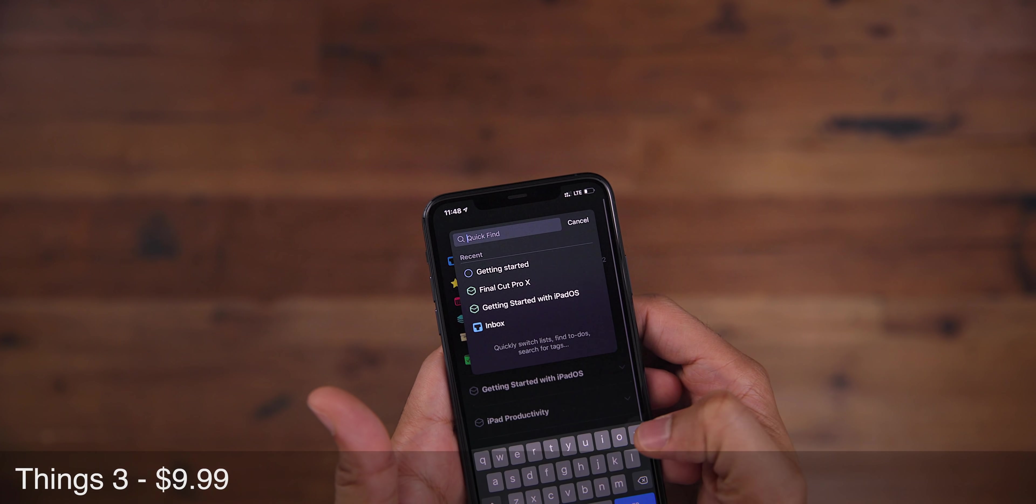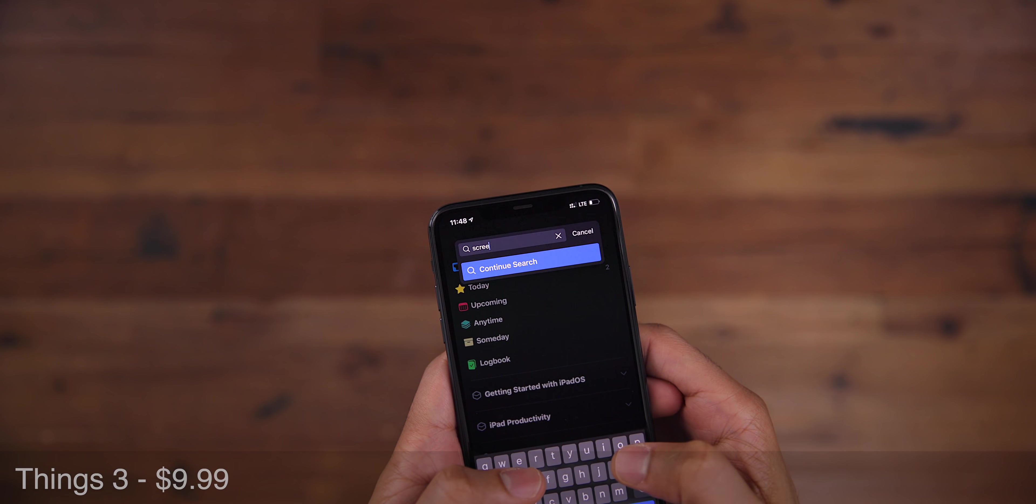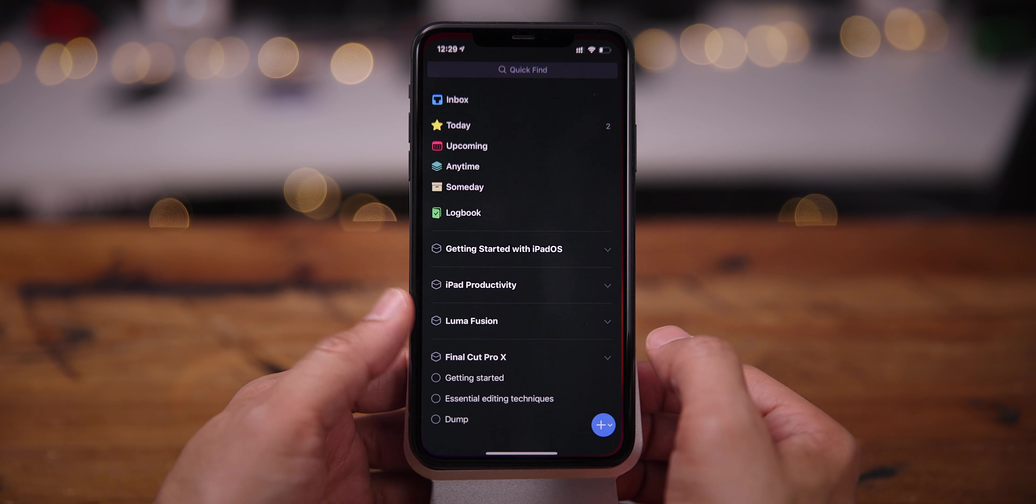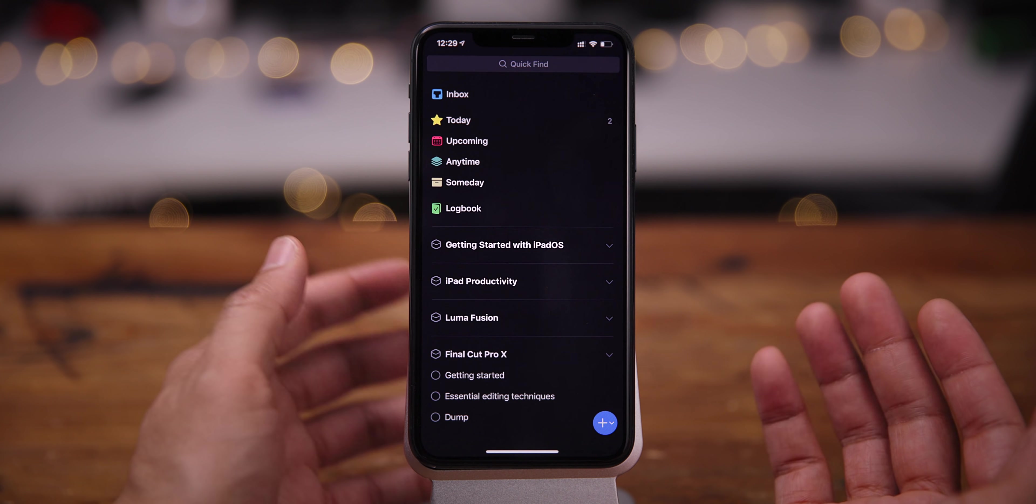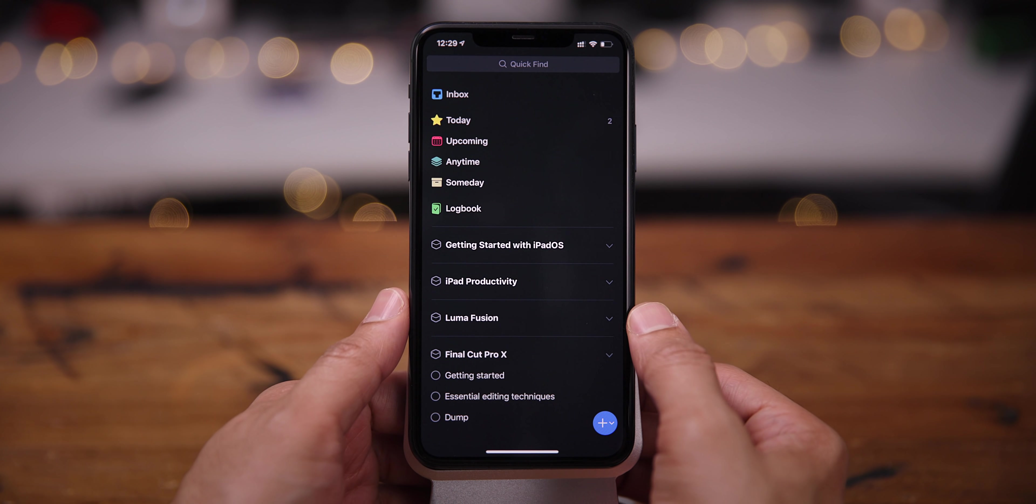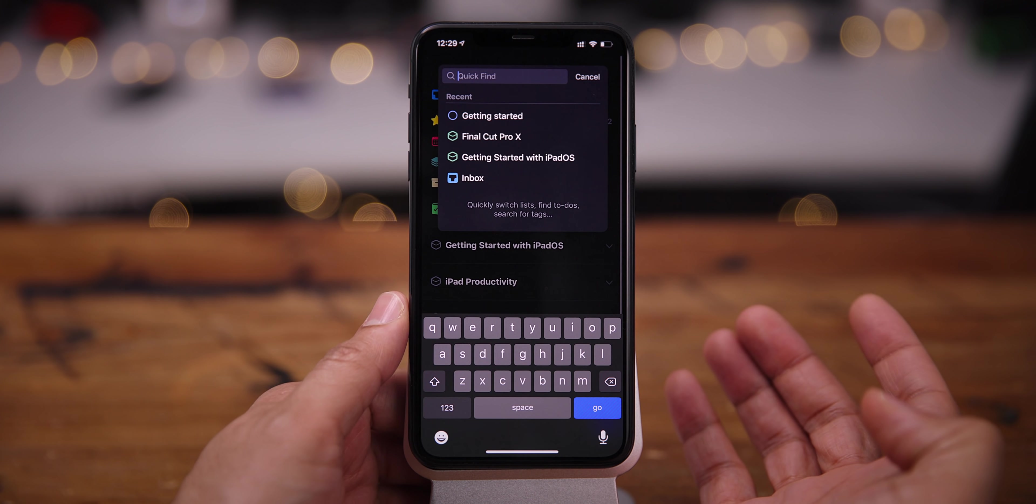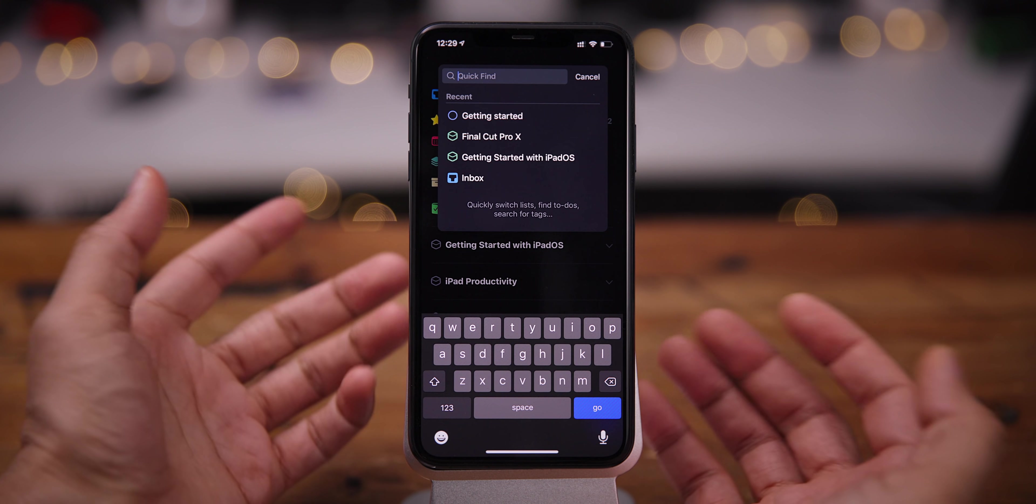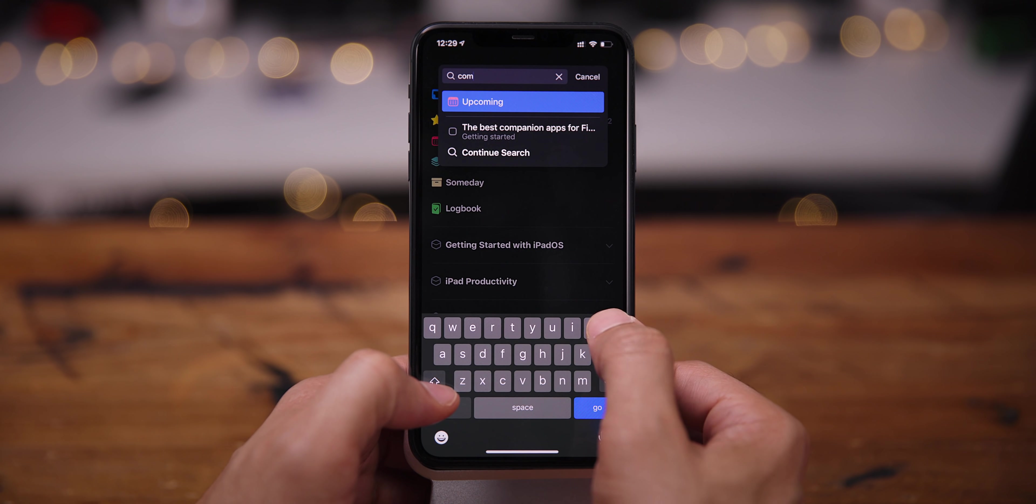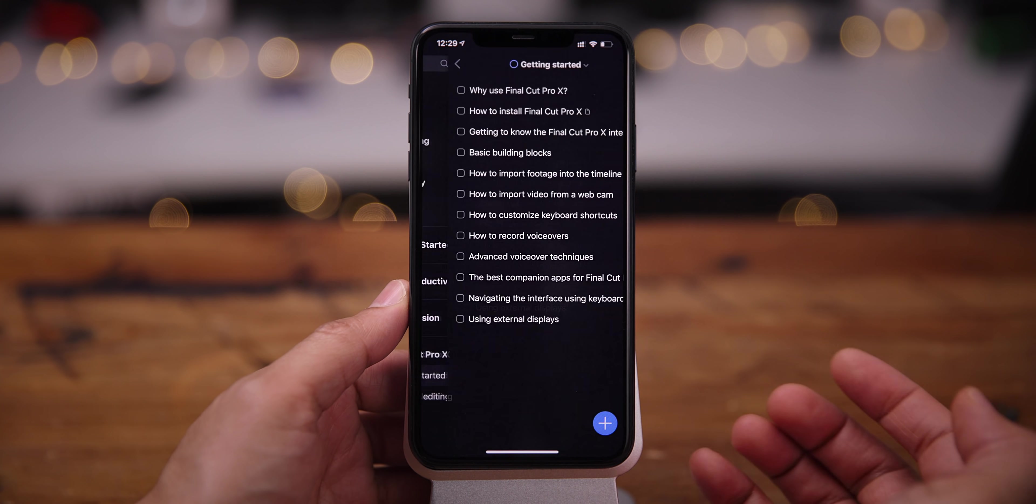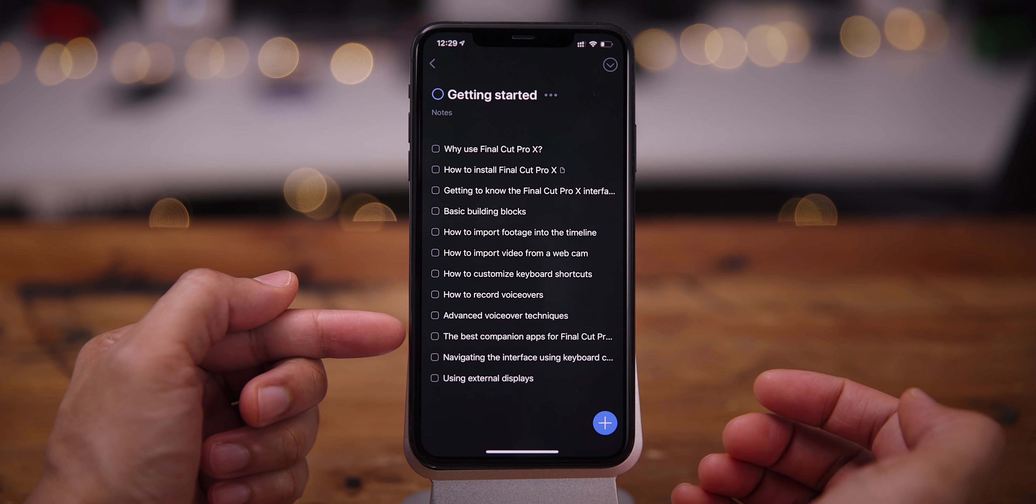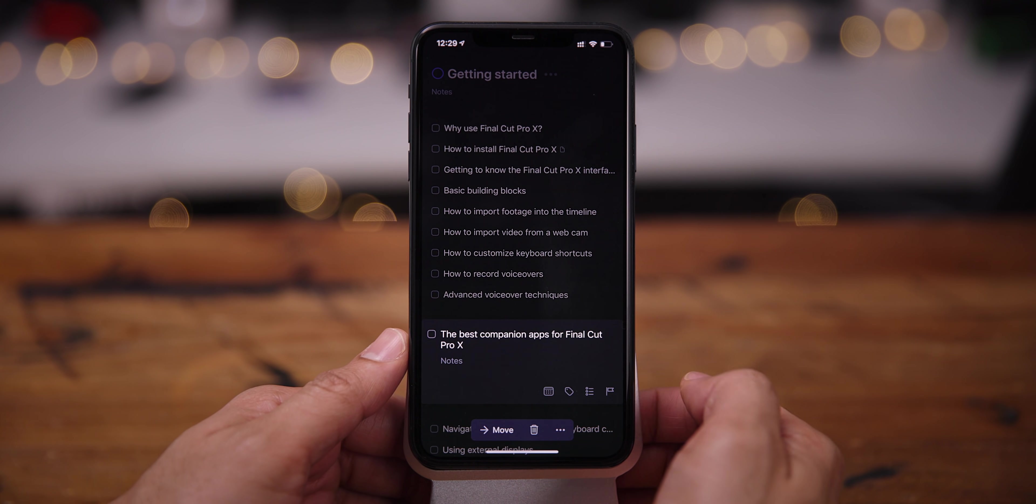Next up is none other than Things 3 for the iPhone. Folks, I could probably make a video every single week about things and have 52 videos at the end of the year. That is how deep this application is. There's just so much here. But let me show you one of the reasons why I love this app, the ability to quickly search using QuickFind. So you can just pull down on the app, put your search term in, perform your search. It highlights where it found your search term. And there you go.